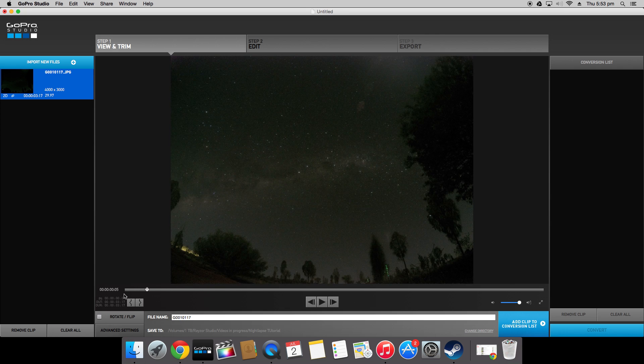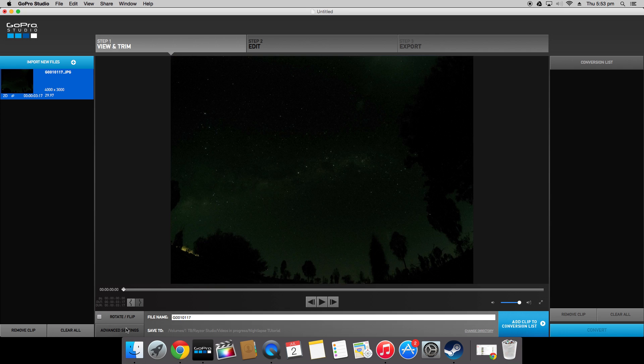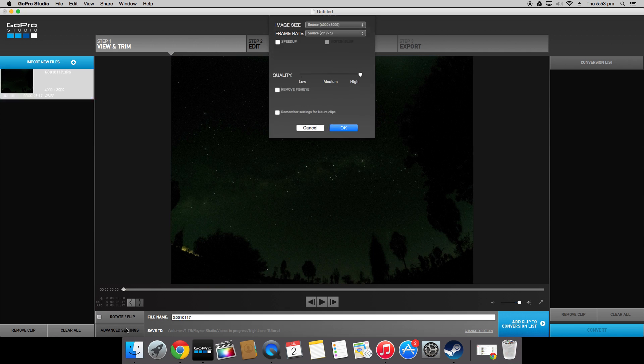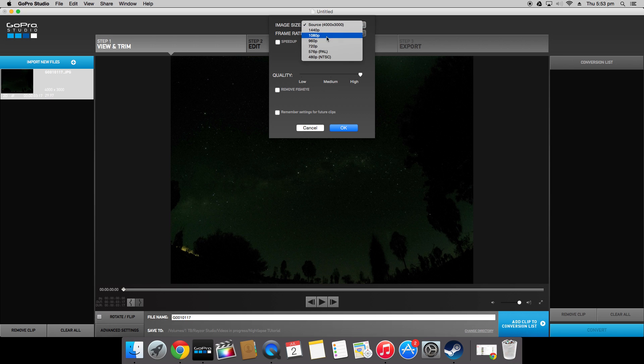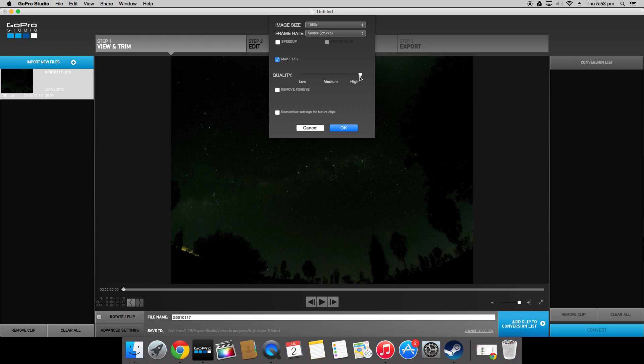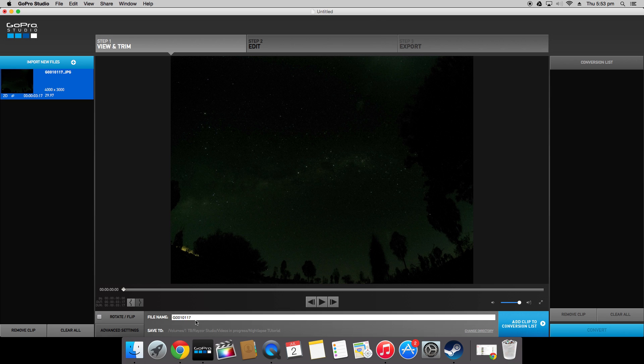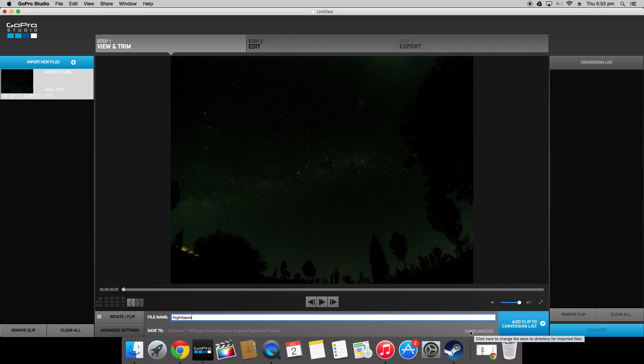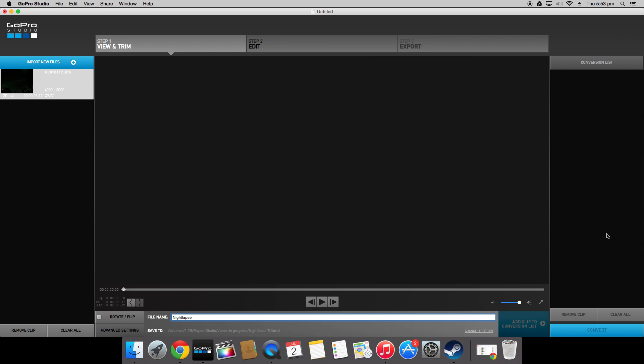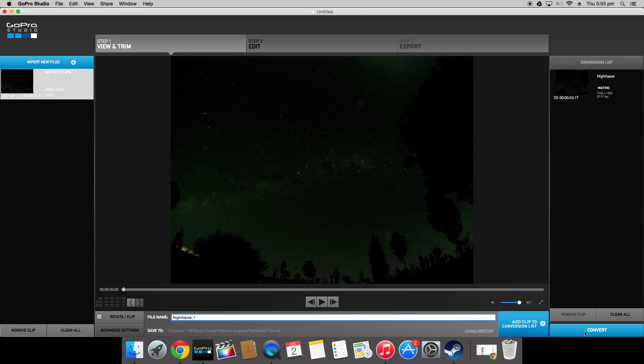So the first thing you're going to want to do on here is check the advanced settings. Make sure you change your image size to 1080p, keep the frame rate at 30 frames a second and make the quality as high as possible. Once you've done that you can simply choose a file name, I'll just call this nightlapse, check that it's saving to the right directory and you can change that by clicking here. And once all that is good click add clip to conversion list and then you're ready to click convert.